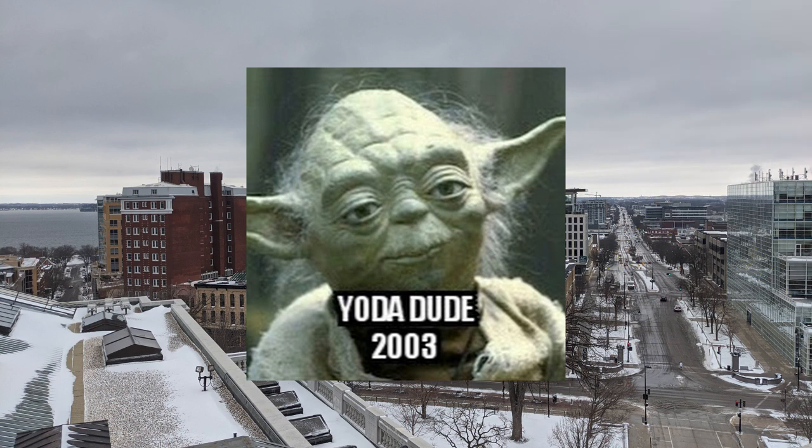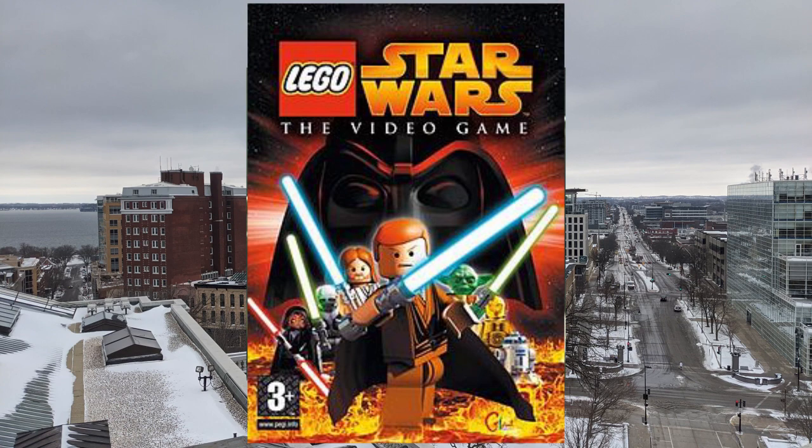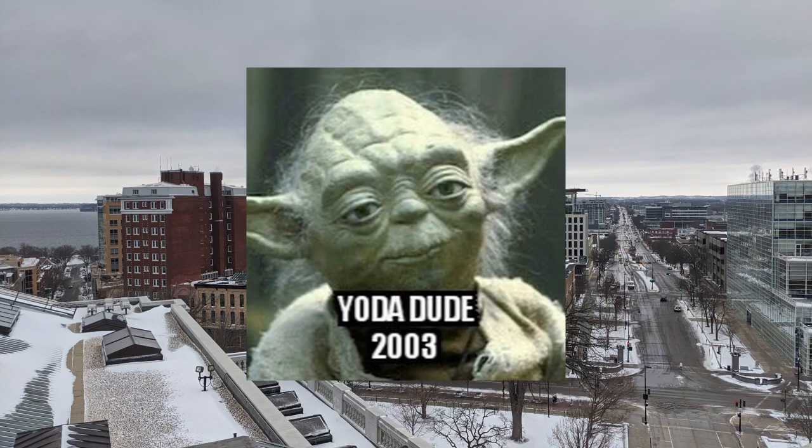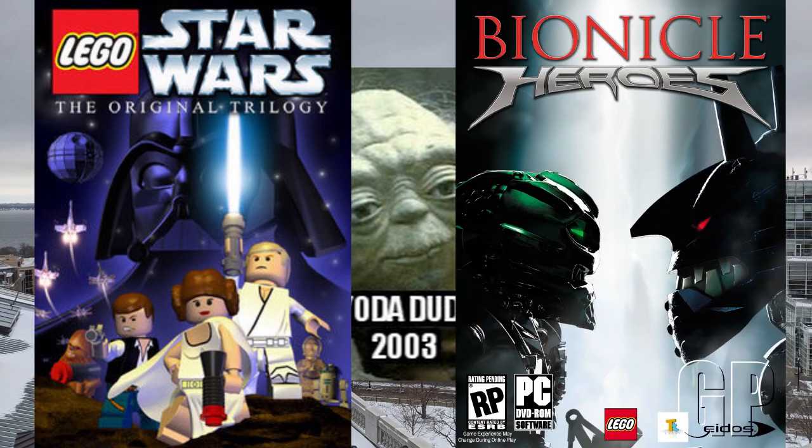Before we get into the video though, I'd like to make a note that the tool I created for this will not work with every single LEGO game. In fact, I've only ever tested it with LEGO Star Wars 1, but it should support any of the other older LEGO games such as LEGO Star Wars 2 and even Bionicle Heroes.